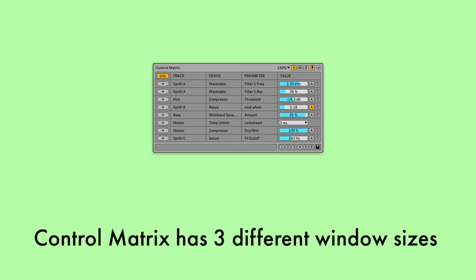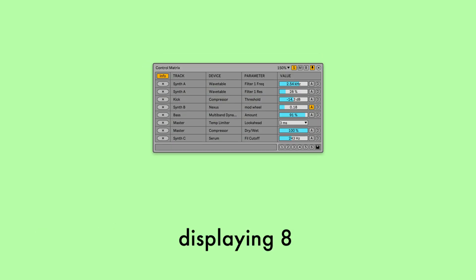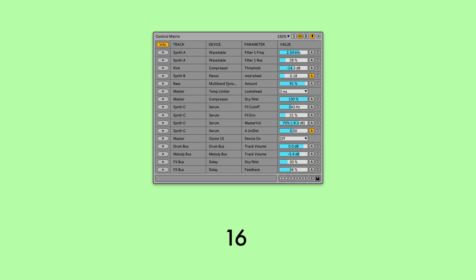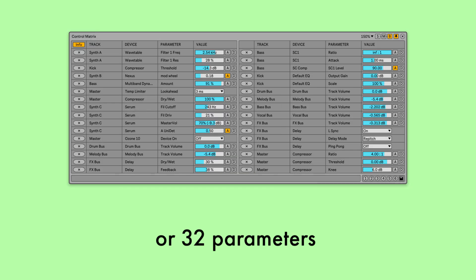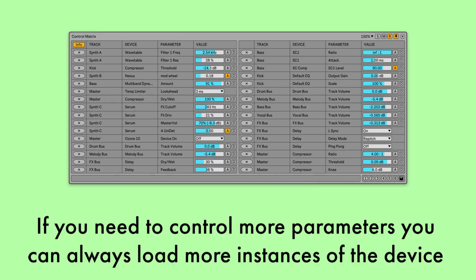Control Matrix has 3 different window sizes, displaying 8, 16, or 32 parameters. If you need to control more parameters, you can always load more instances of the device.